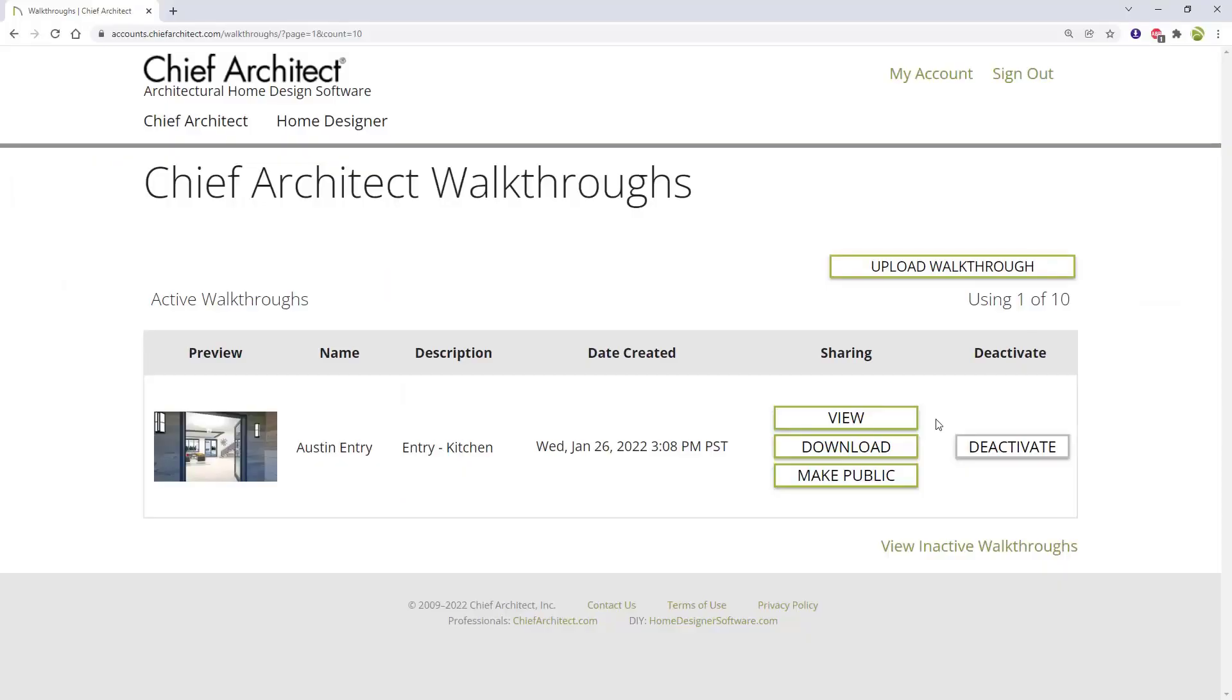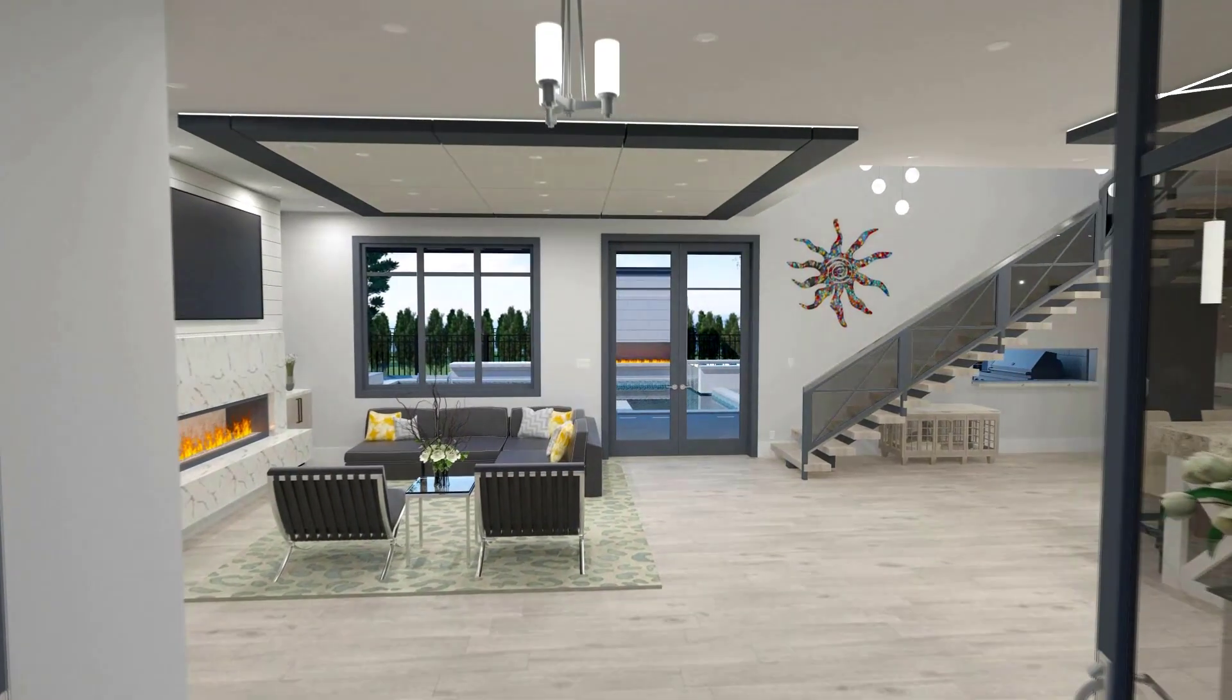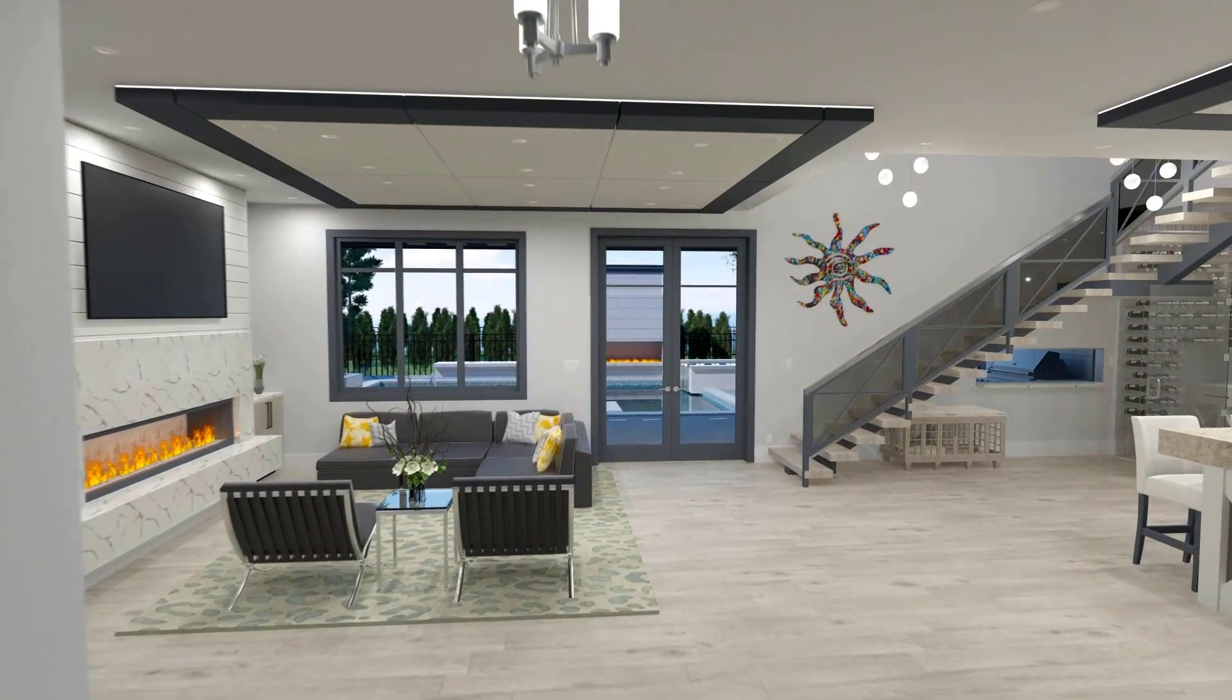View, download, or make public to share the walkthrough, such as emailing your client a link to the video or sharing on your website.